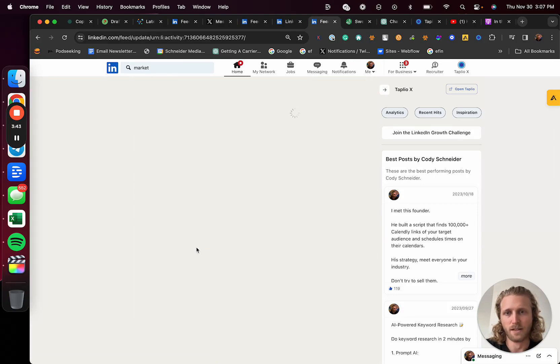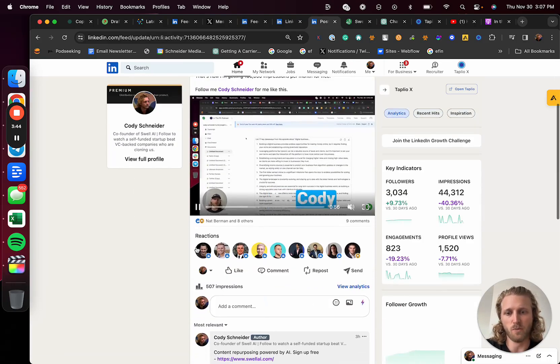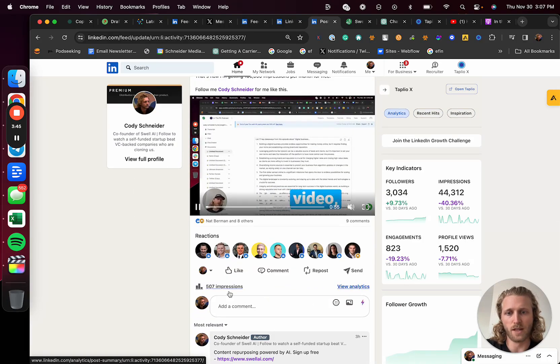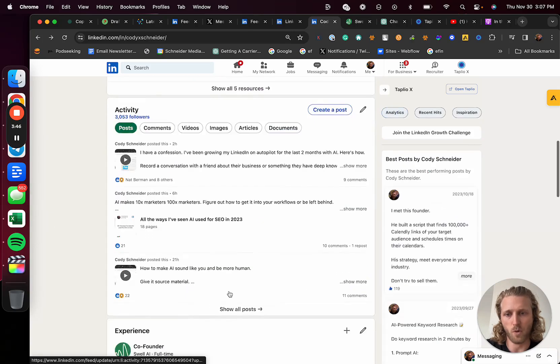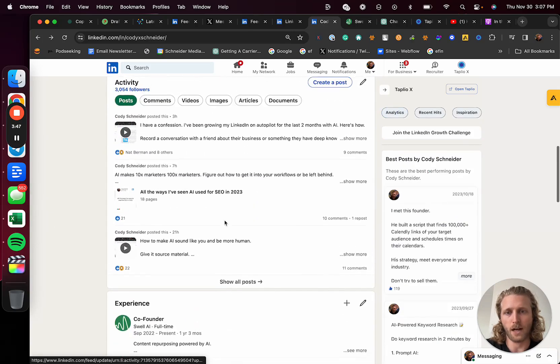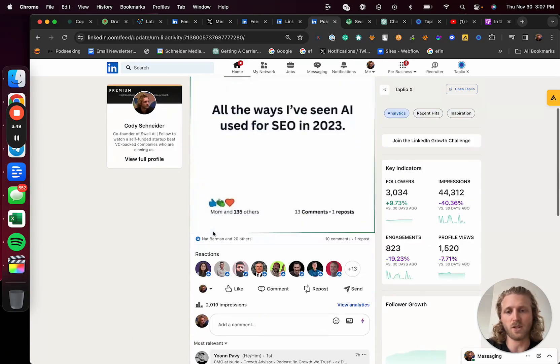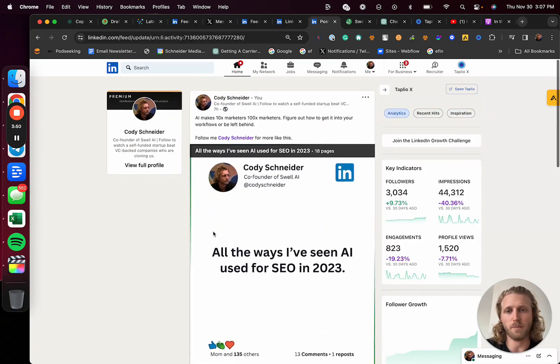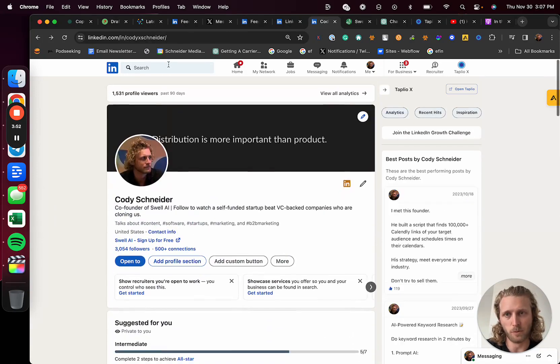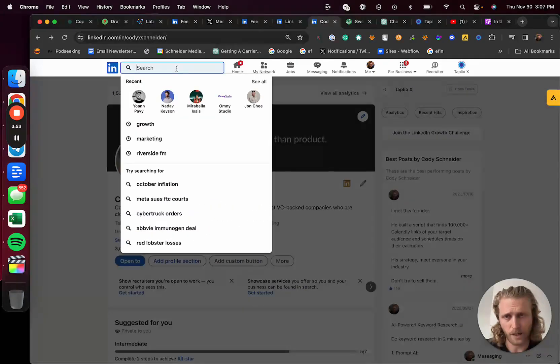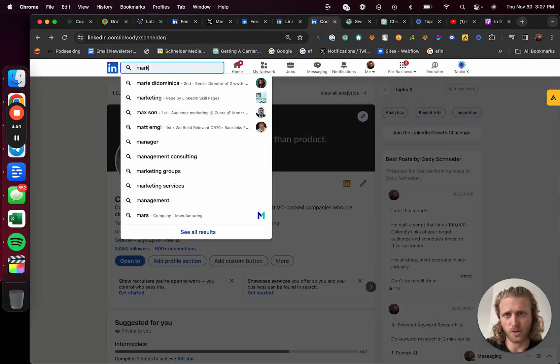So when you publish more content, you basically show up in the feeds of the people that interact with your profile. What I would do is I'd search something like 'marketing' and I'd find all of the relevant posts that are listed.